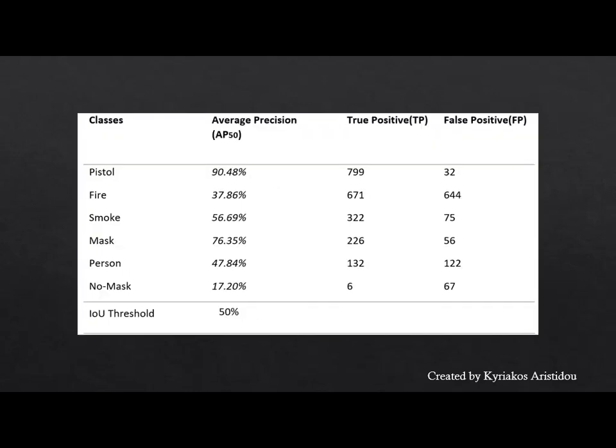This table shows the measurements made after training the model to verify if it is accurate. It is worth noting that images similar to some classes were used to show if the model can detect the real object from what it looks like. For example, images of the setting sun were used for fire, which are related to fire in colors. Images of dolls or statues related to the human body were used for the individual class. Finally, images with intense clouds were used to correlate with the smoke of fire.